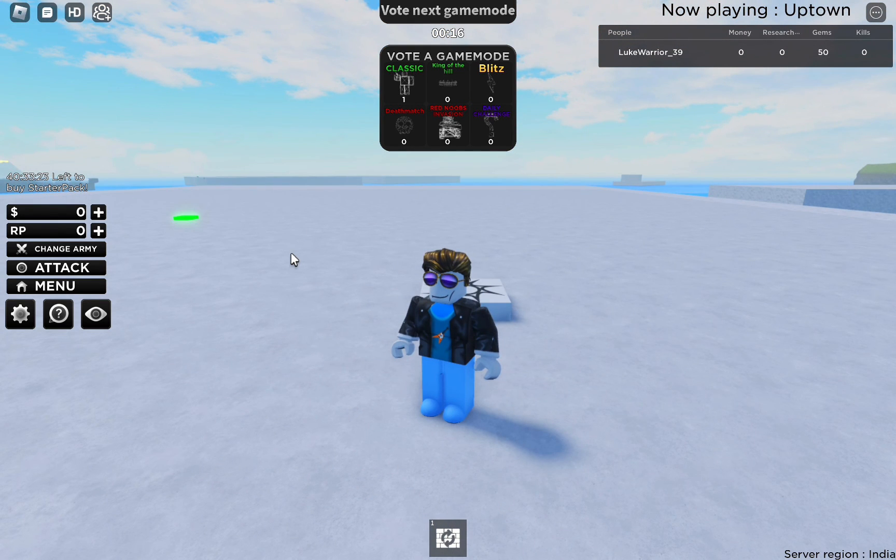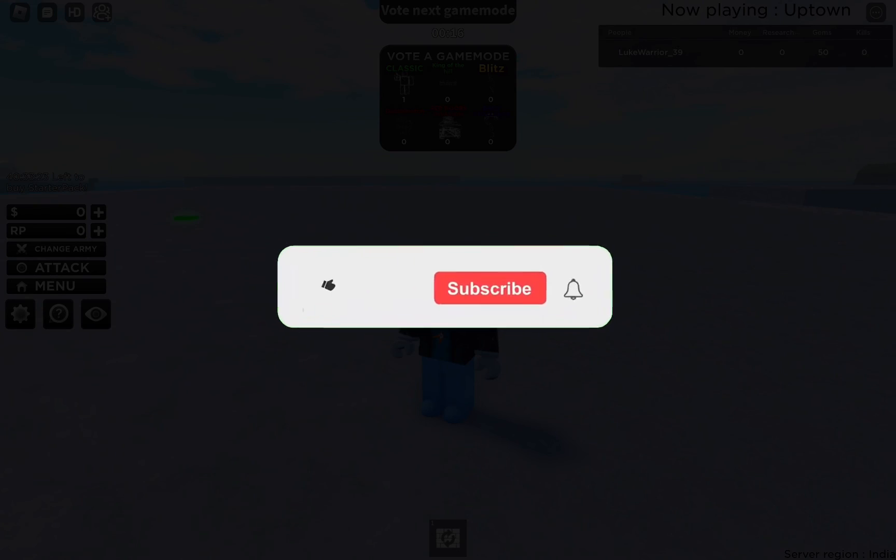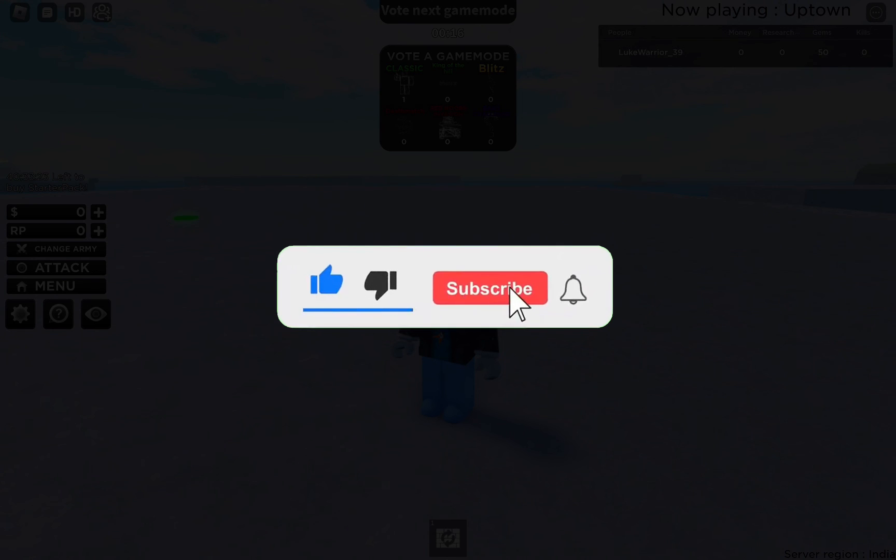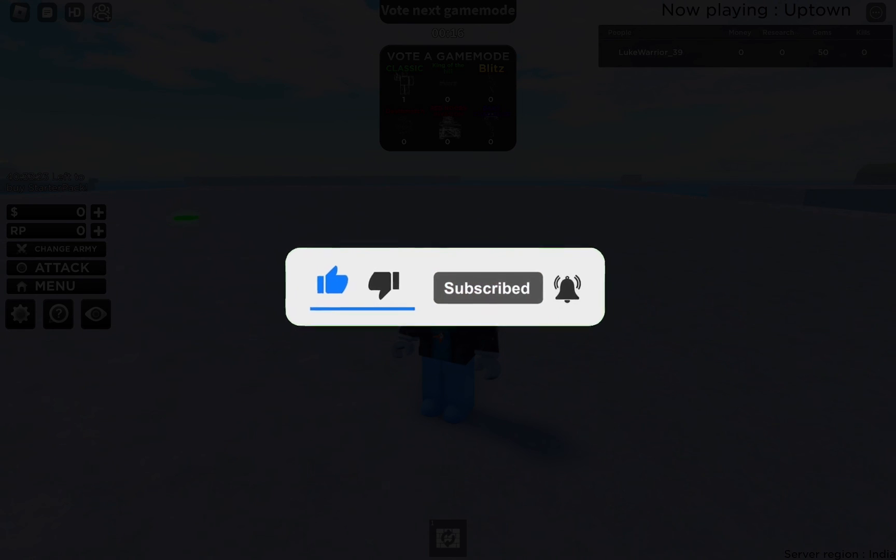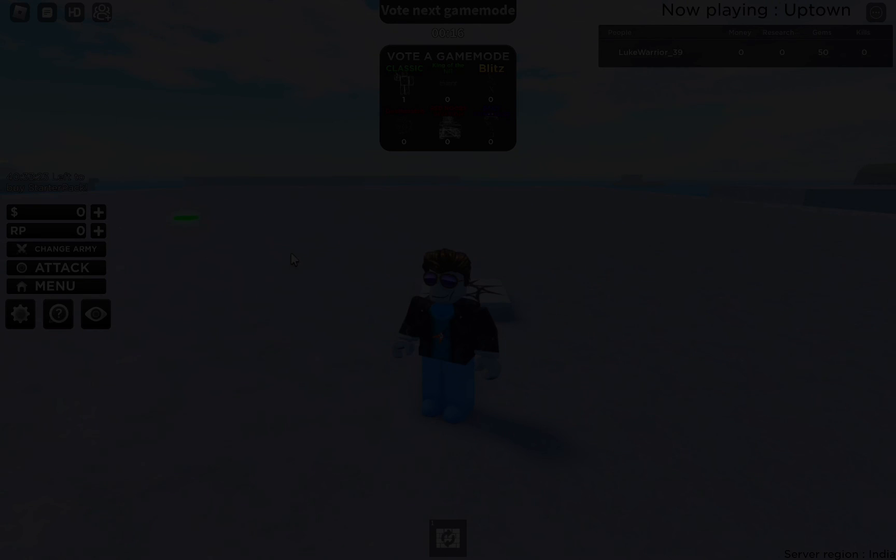That's it for this video. I hope this helped you out. If it did, don't forget to smash that like button and subscribe to the channel. I will see you in the next one. Till then, take care. Thank you.